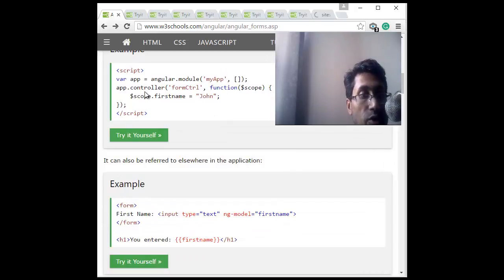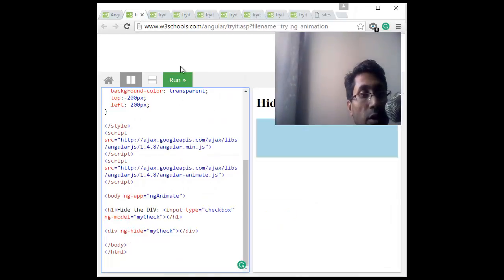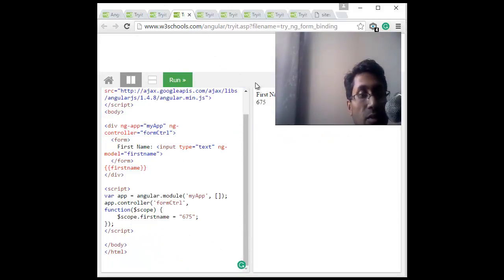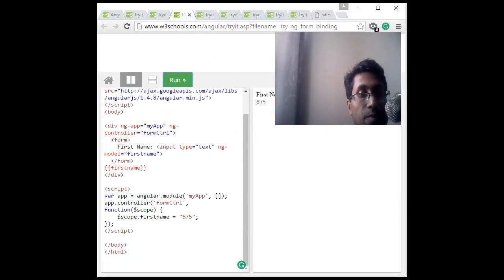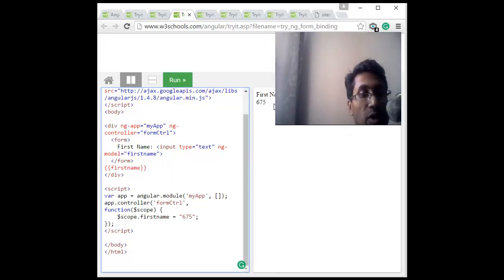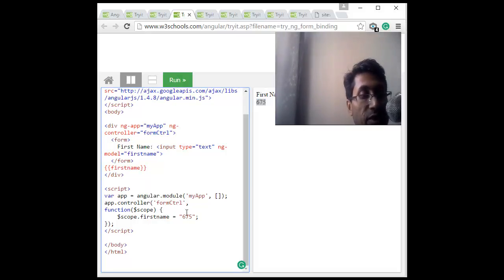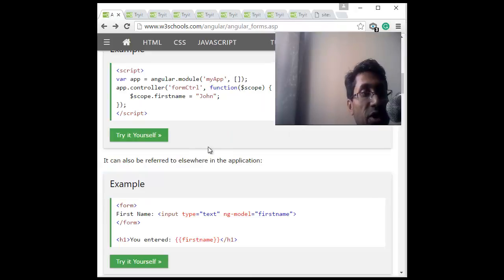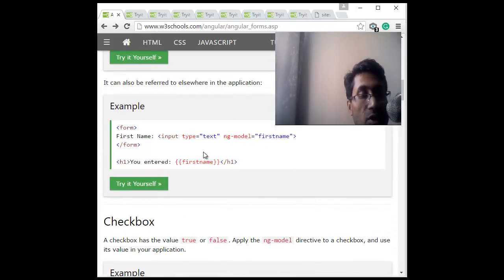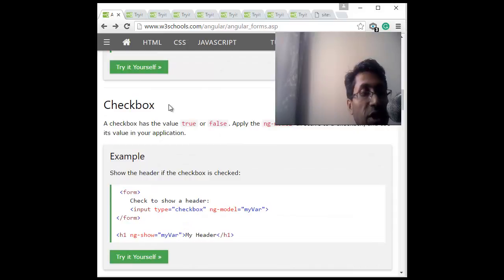So yeah, you can see that is the variable first name. So initially if you start it, I change it to 675. I'm just trying to display it here. So ng-model is linked to first name, first name, first name data. This is how it is. They are trying to display.